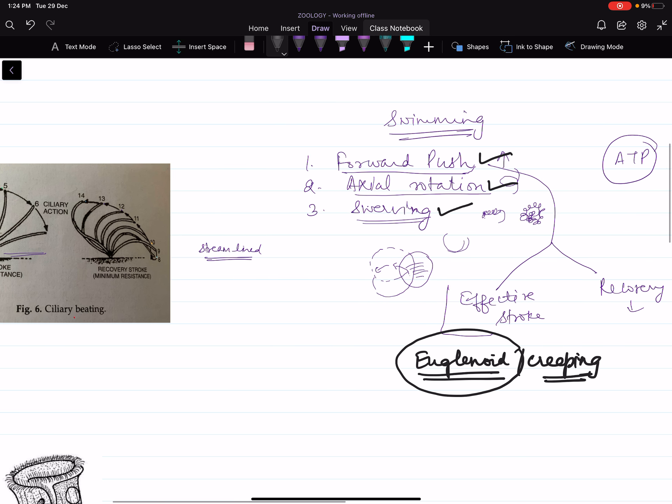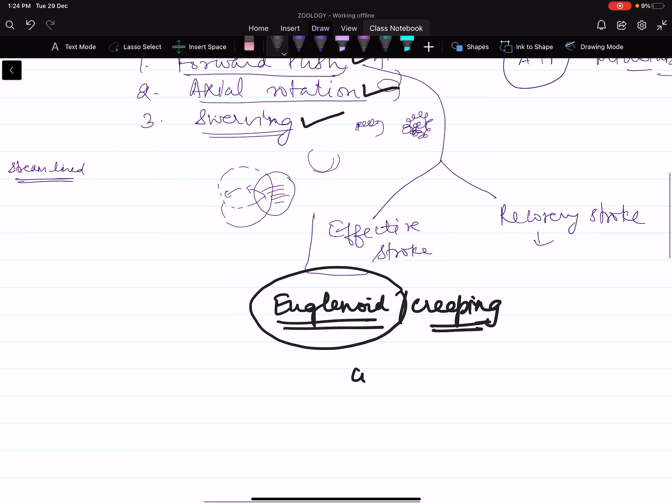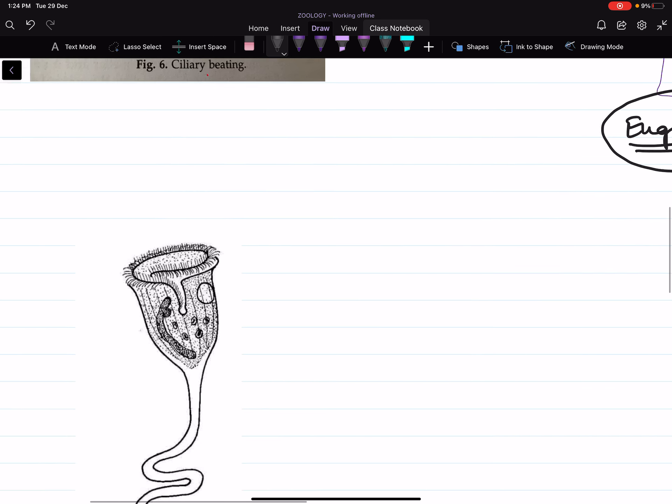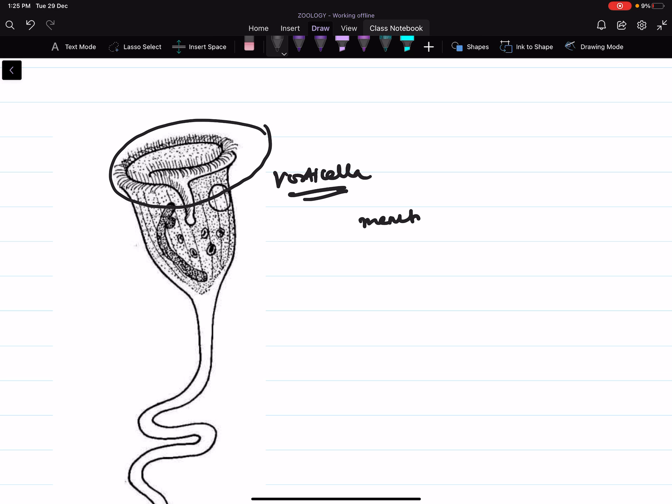Apart from locomotion, cilia also get modified. This is vorticella. In vorticella, the longitudinal rows of cilia are fused together on the oral disc to form membranals. These membranes produce powerful sweeps in the peristomial region for ingestion, for ingesting food.